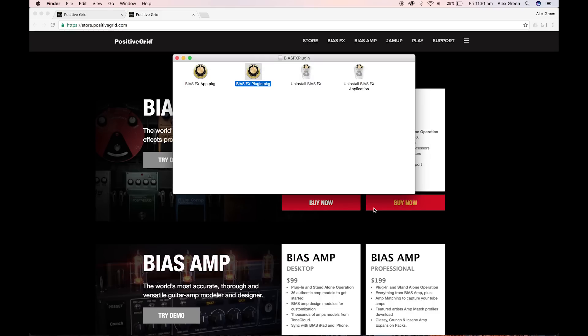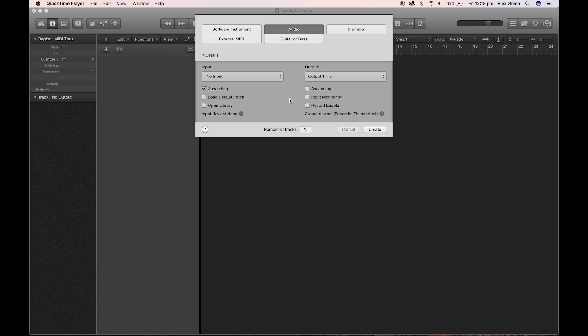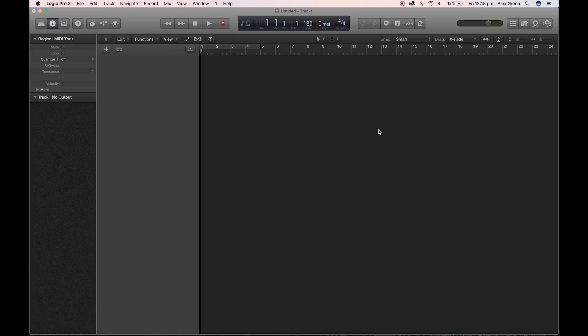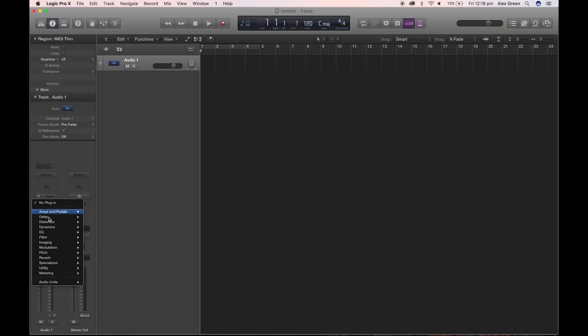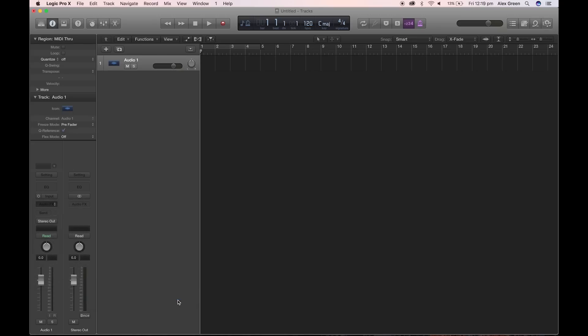Now open a DAW such as Logic or any other of your favorite DAWs. Create an audio track and add a plugin to the track as shown here. Audio units, Positive Grid, then click BiasFX.